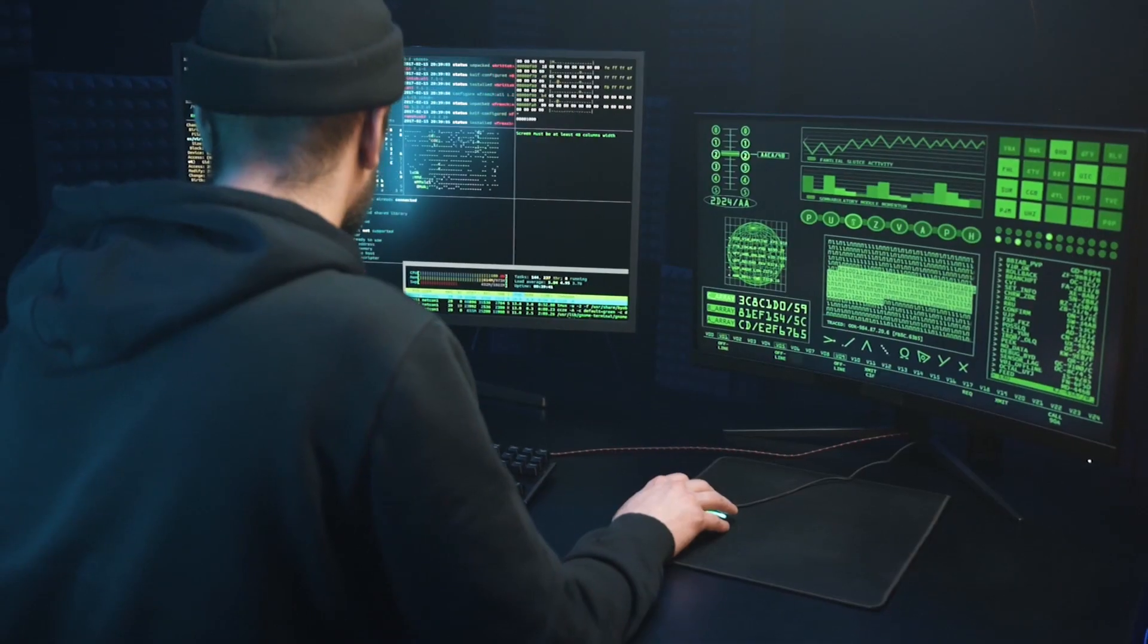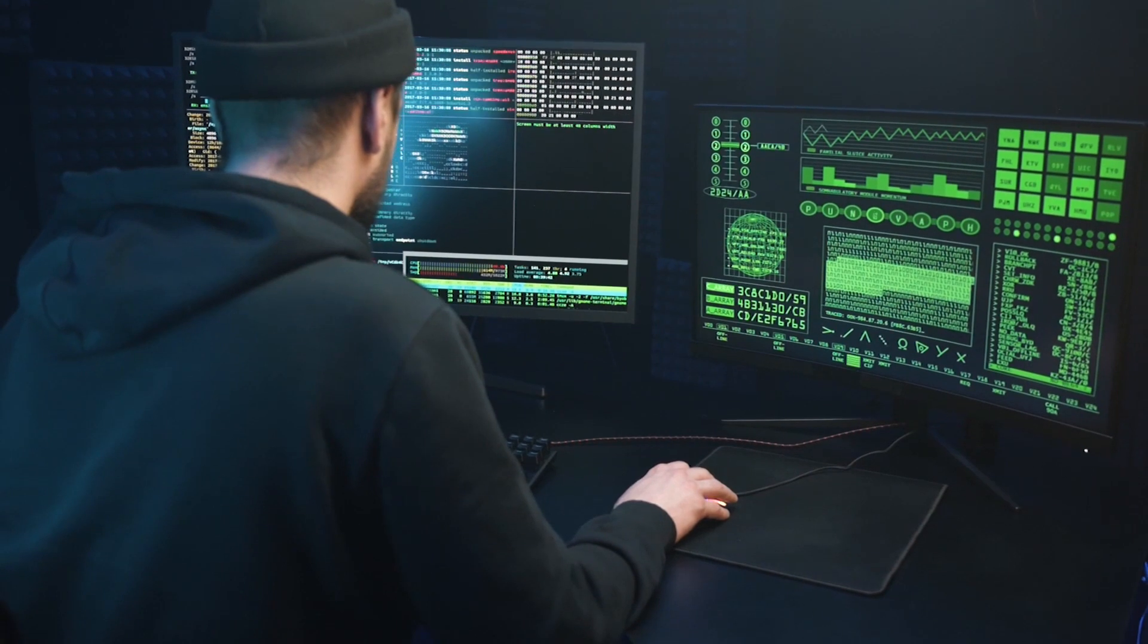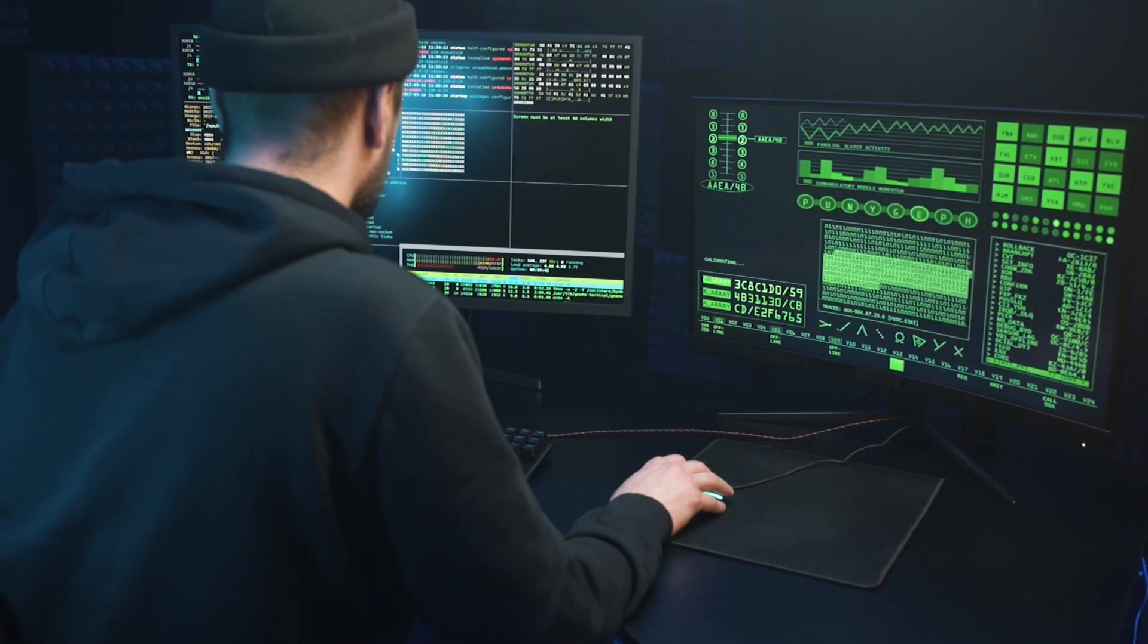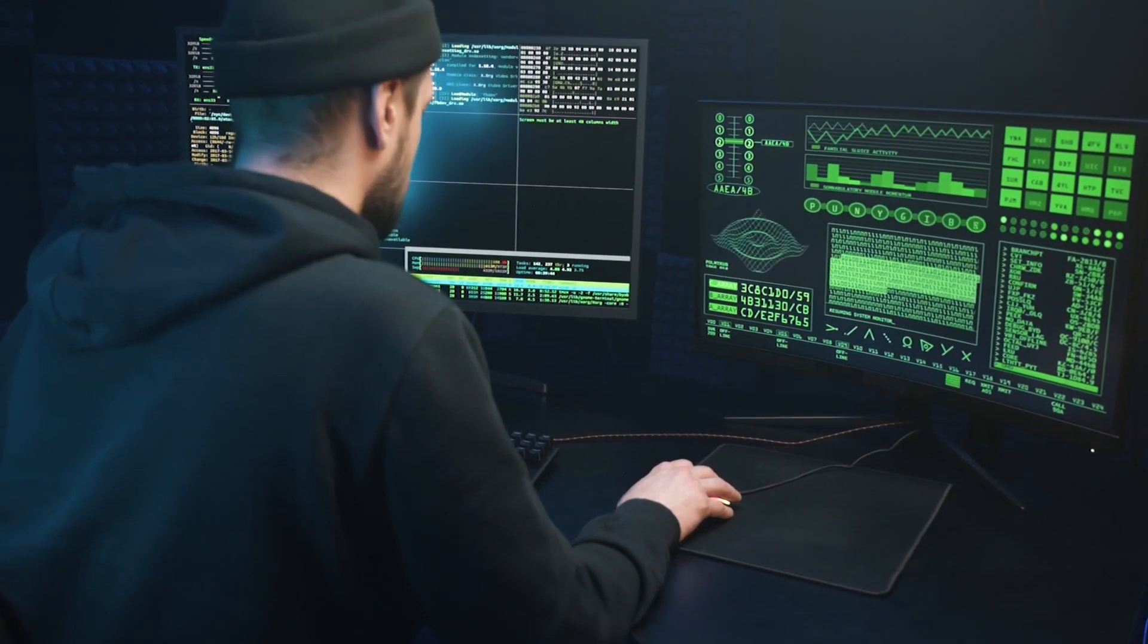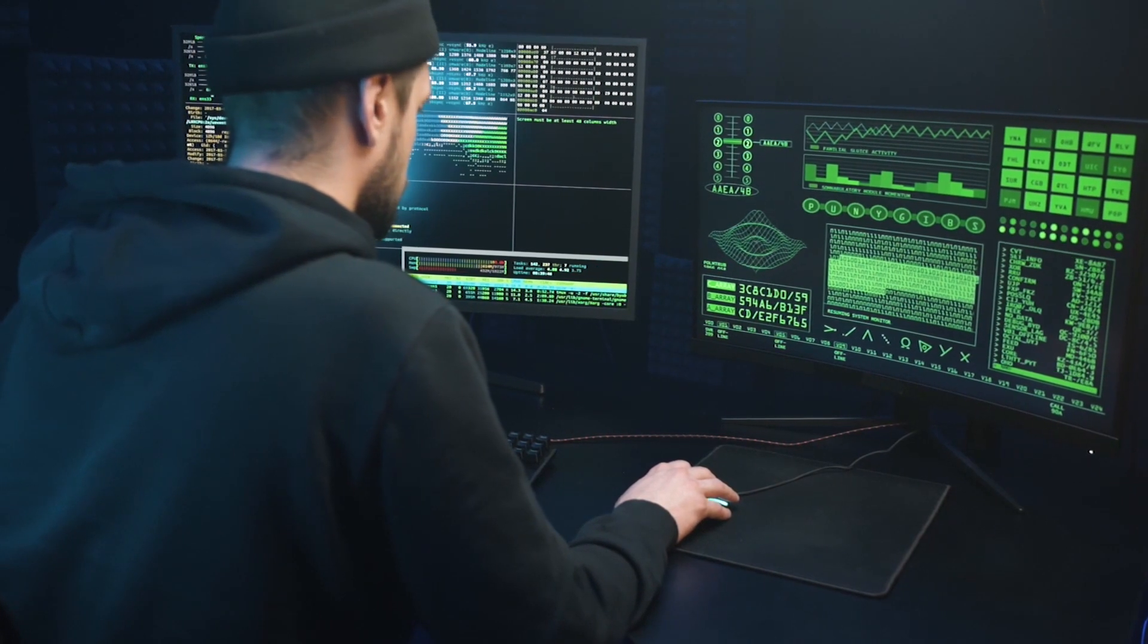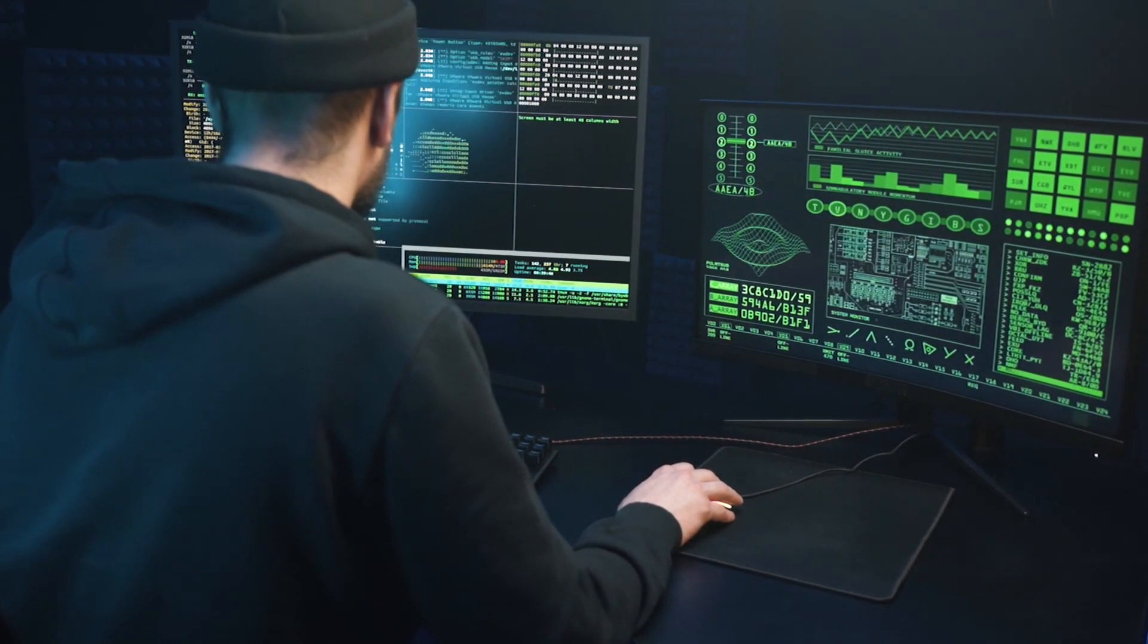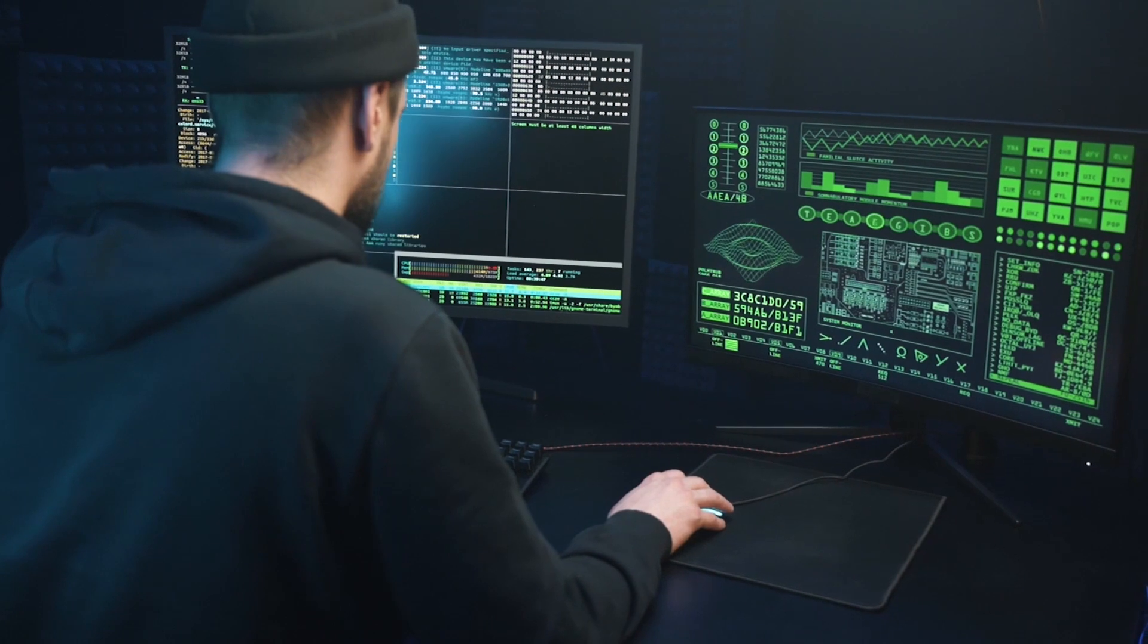Protecting our devices from cyber attacks is essential in the digital age in which we live. There are different types of attacks, but some of the most common include phishing, malware, ransomware, and hacking.